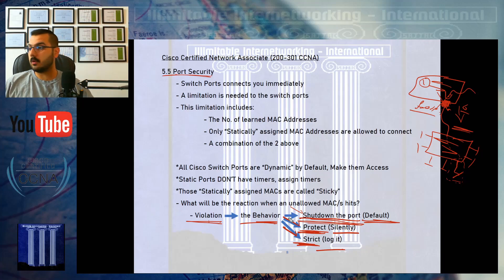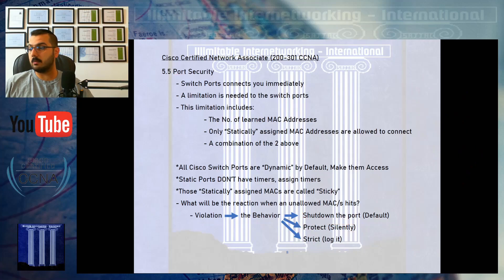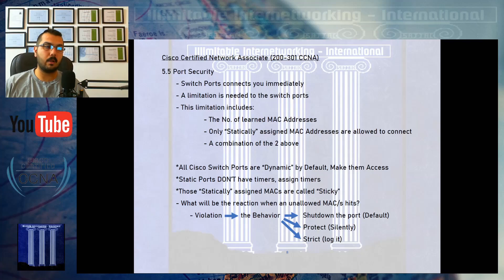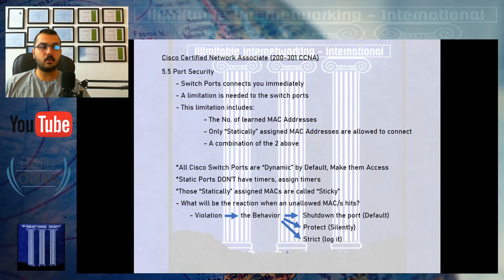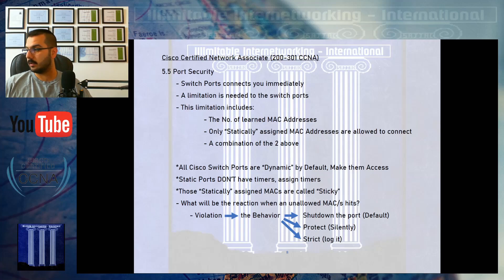That covers all the concepts and options of port security. In the upcoming video we will perform a lab — limiting the number of MAC addresses, configuring sticky or static MAC addresses, and exploring all the options. If this video was unclear, comment below, subscribe to the channel, and ask questions about networking and the CCNA course. Please jump to the upcoming video where we will do the port security lab. Thanks for watching, see you in the next video.